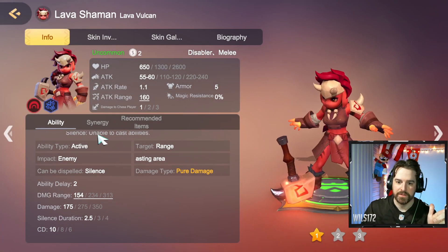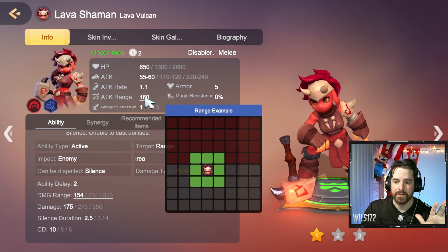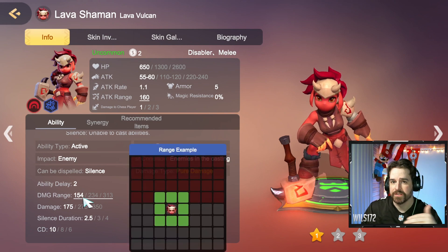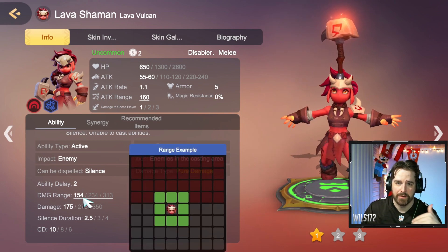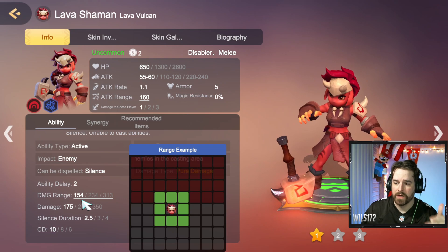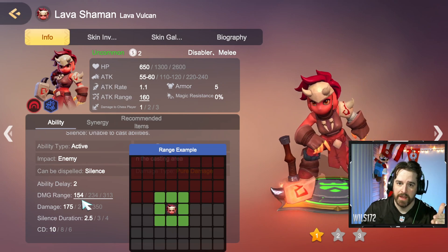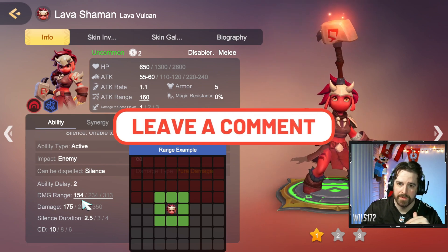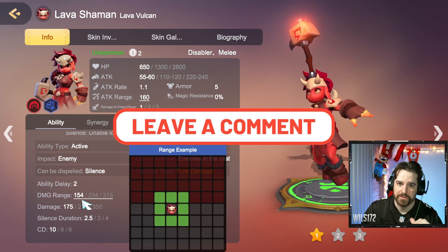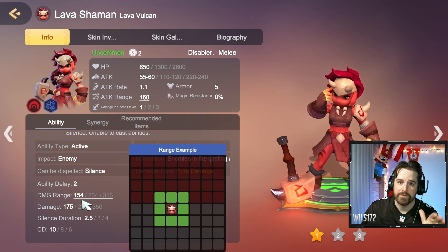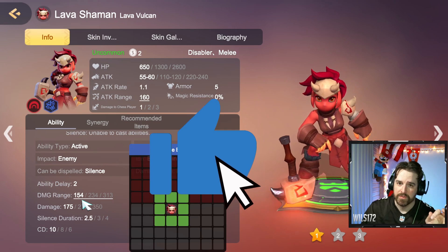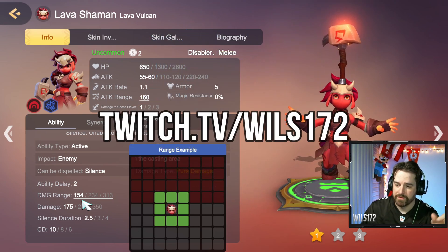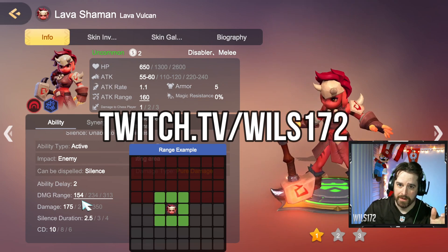Alright guys, that's going to be it for this video. If you have any other questions about attack ranges, ability damage ranges, items and how their ranges work, or what items are good for which units — melee or ranged — just leave it in the comments and I'll be sure to answer. If you could do me a favor and like this video and subscribe if you're not already, I do stream on Twitch almost every other day, so be sure to check me out there.